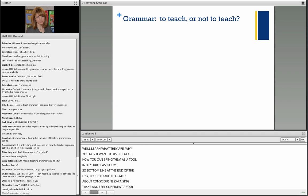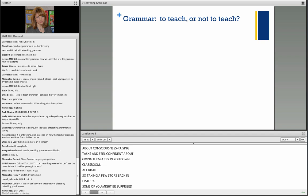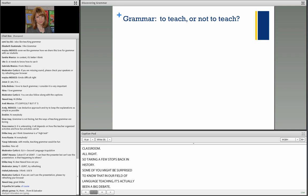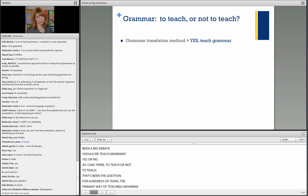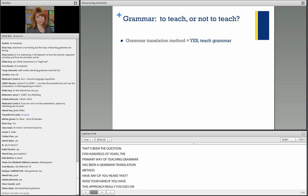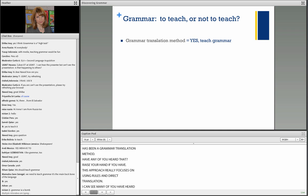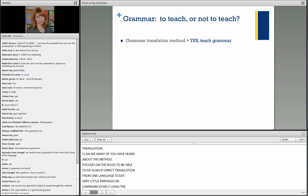Taking a few steps back in history, in our field of language teaching it has actually been a big debate: should we teach grammar, yes or no? For hundreds of years, the primary way of teaching grammar has been the grammar translation method, which focuses on using rules and direct translation with very little emphasis on communicatively using the language — but grammar was very, very important.